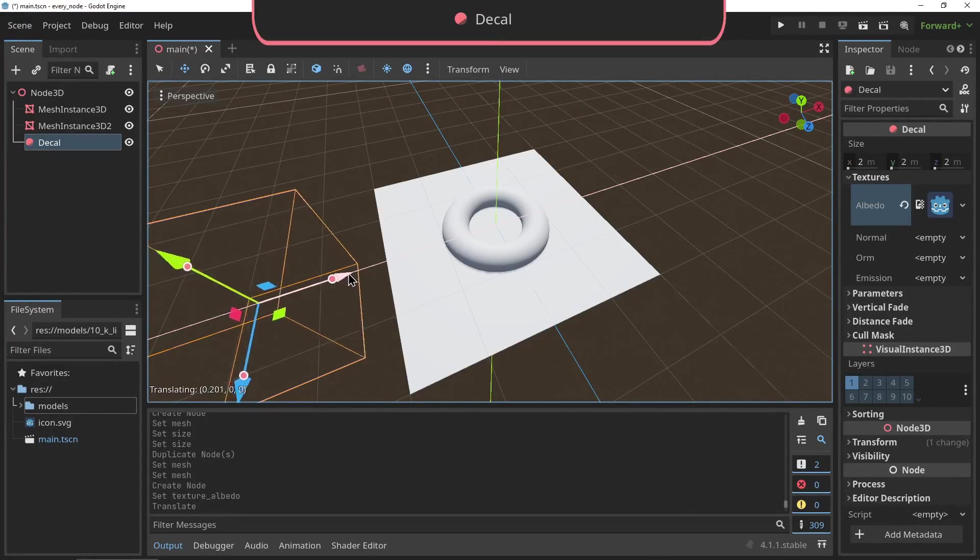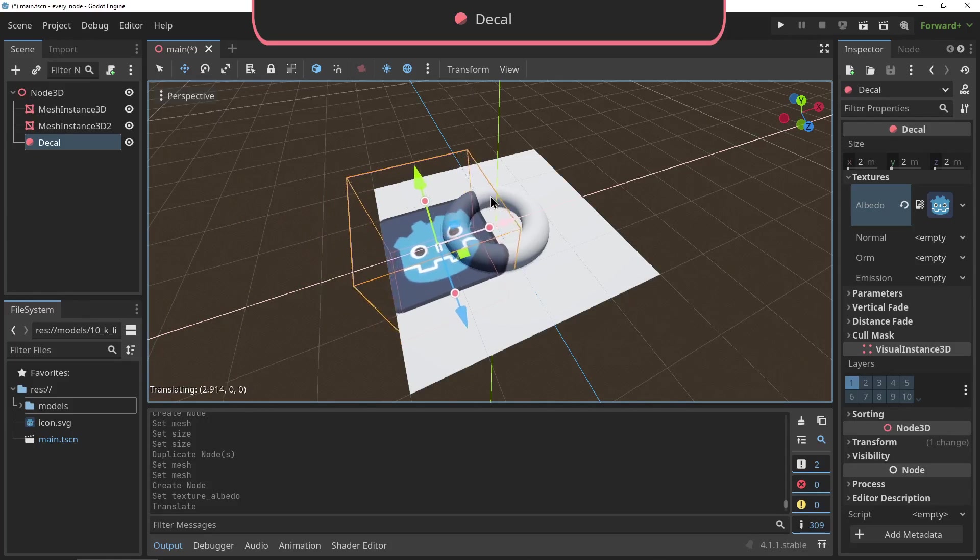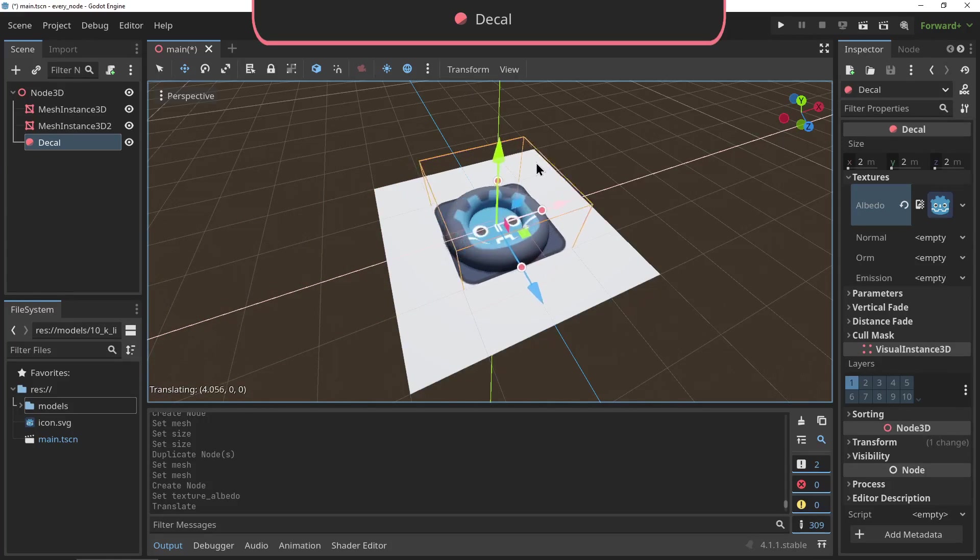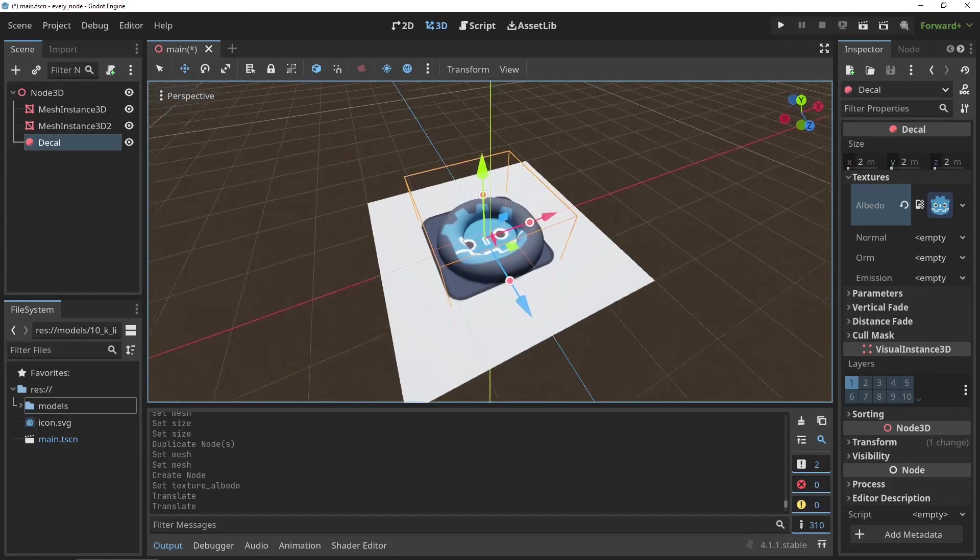Decal: the Decal node is used to project the texture onto geometry. Decals' most famous use is in bullet holes on walls or sprays in games like Team Fortress 2 and Counter-Strike.